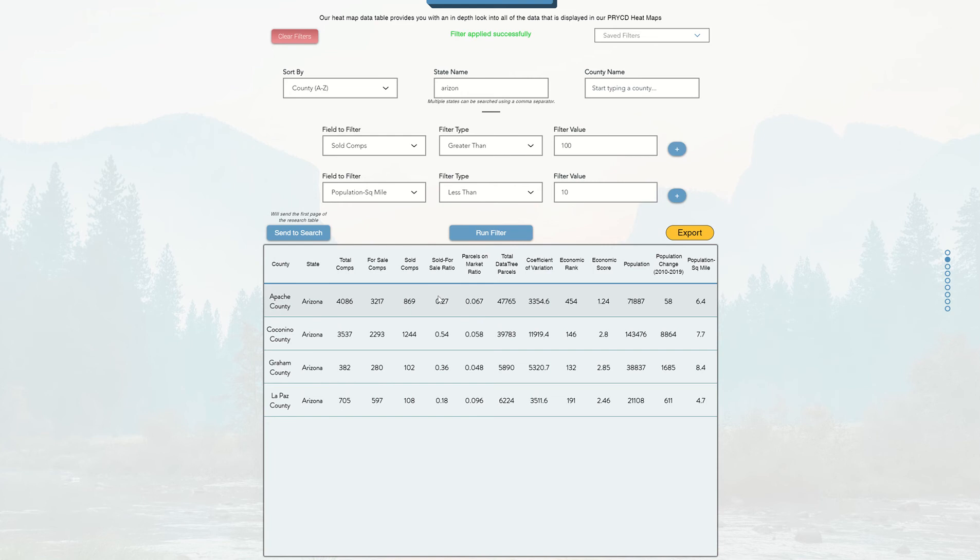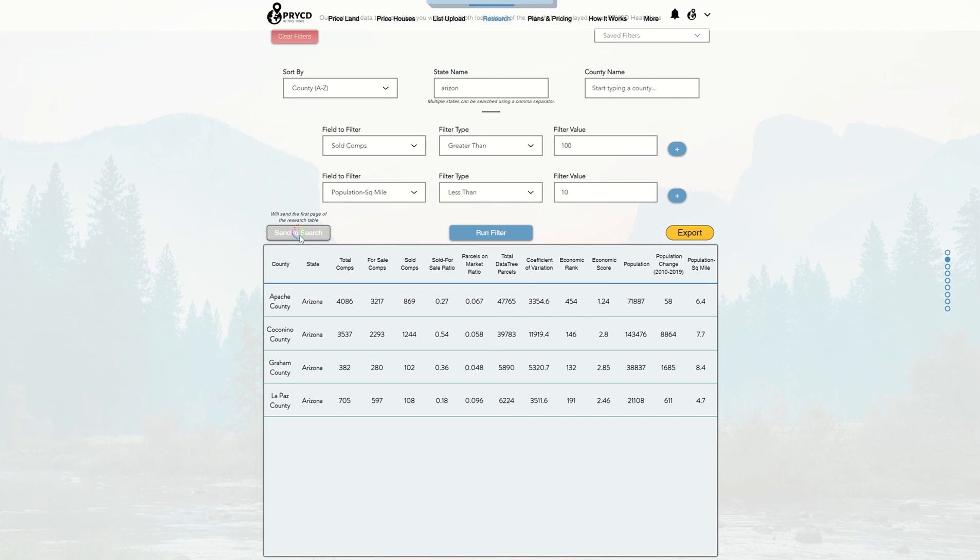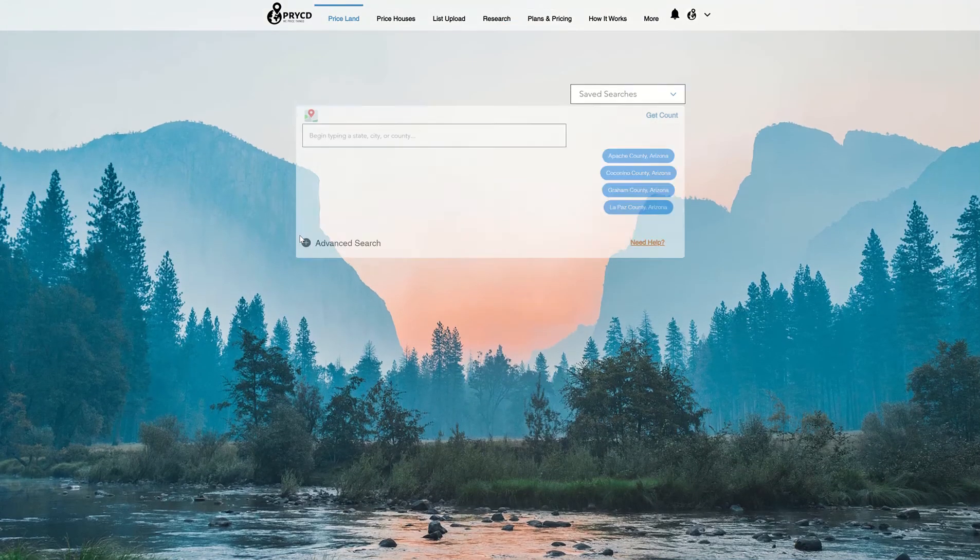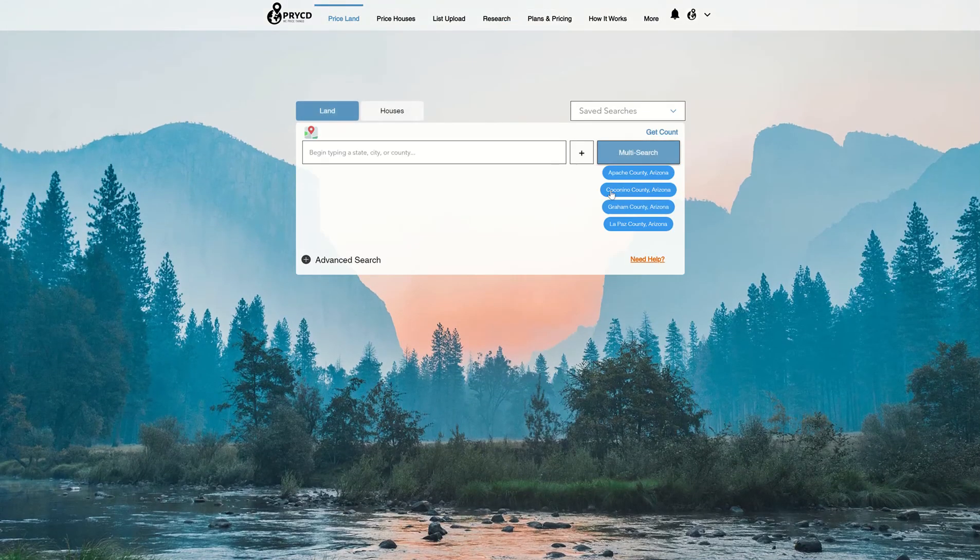And then all I have to do to move these counties into the search page is click this send to search button. And again, it's going to move these counties and then add them to the list that I can now search on this page. And you can see them right on the right hand side here.